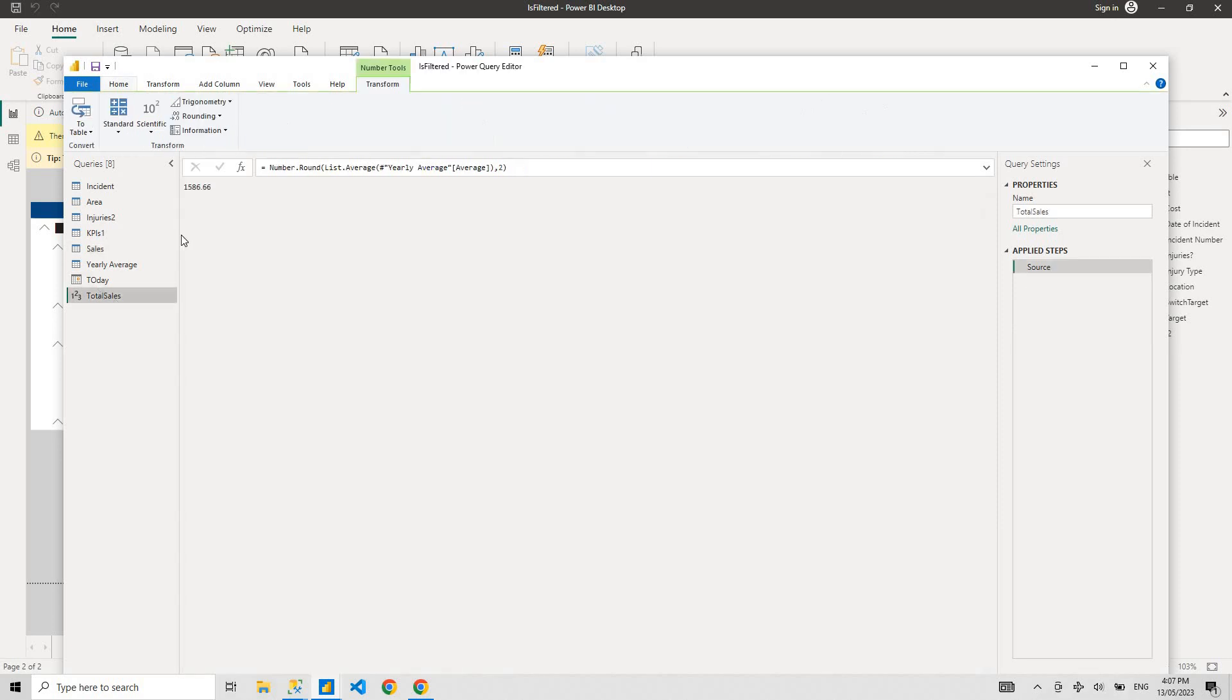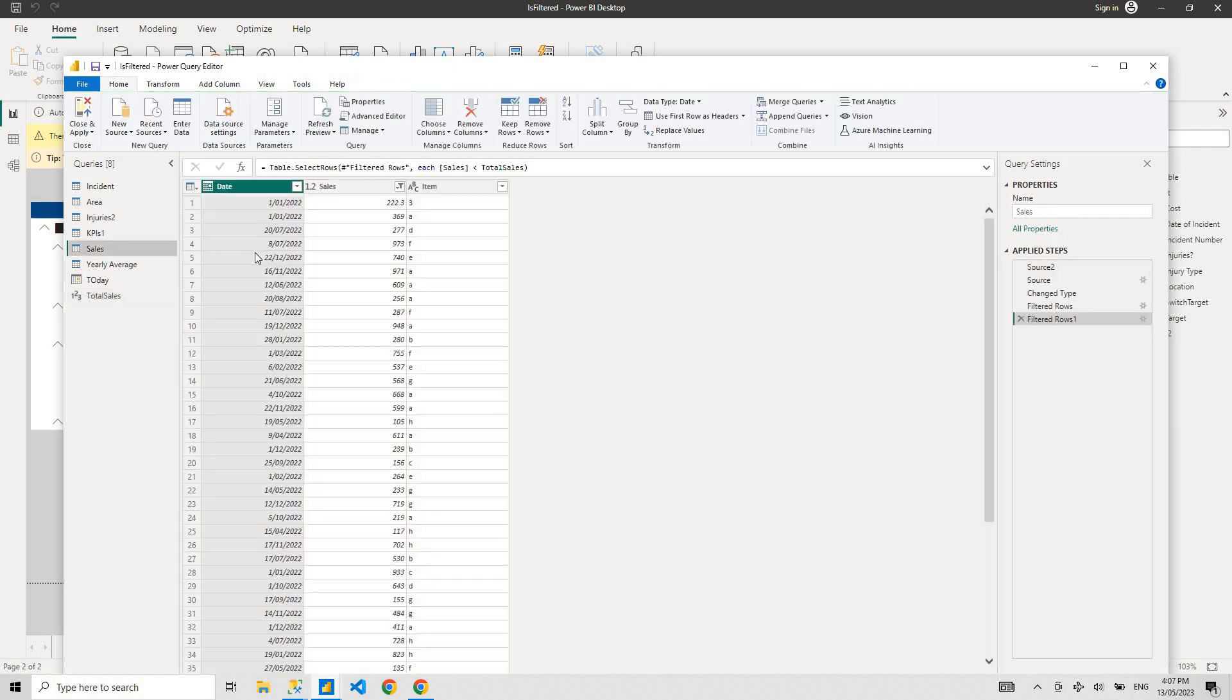And this is going to be dynamic. So every day your sales is going to change. Tomorrow it might be 1600, the day after tomorrow it might be 1700. Every time you want to see all your sale items that's below the average sales, it's going to change, it's going to be dynamic. So this is how you can use M Query.